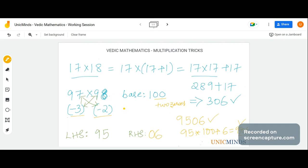To recap the method: for 97 into 98, we pick the base 100. We check how far each number is from the base — 97 is minus 3, and 98 is minus 2. We apply the cross: 97 minus 2 and 98 minus 3 both give 95, which is the LHS. The RHS is the differences multiplied: minus 3 into minus 2 equals 6. Because the base has two zeros, the RHS needs two digits, so we write 06. The answer is 9506.